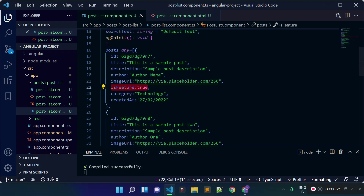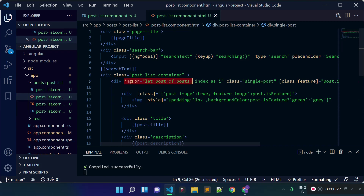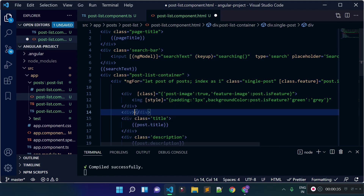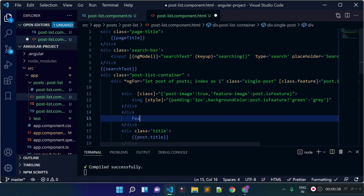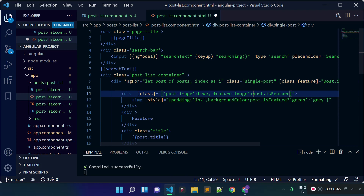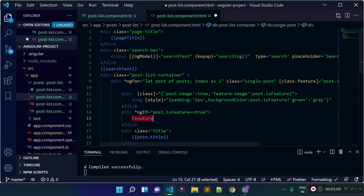Now I'm going to display a text inside the postlist.component.html file with a condition using the ngIf directive. I'll add a div here with the text 'feature', and this text will show whenever isFeatured is equal to true for the post. I'm going to add the condition with the help of the ngIf directive — so if post.isFeatured is equal to true, then this feature text will be displayed.